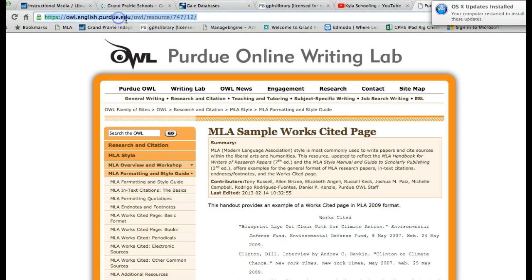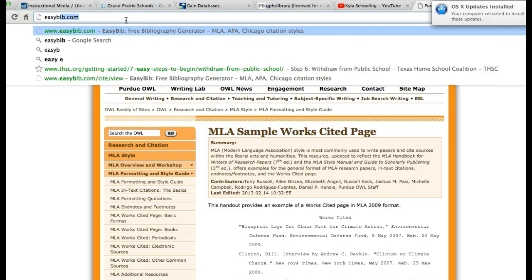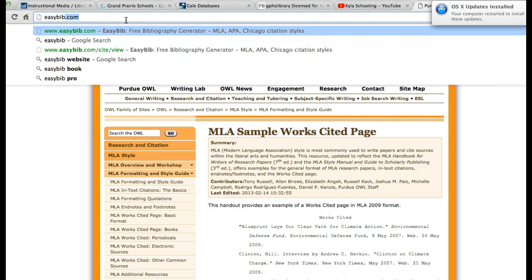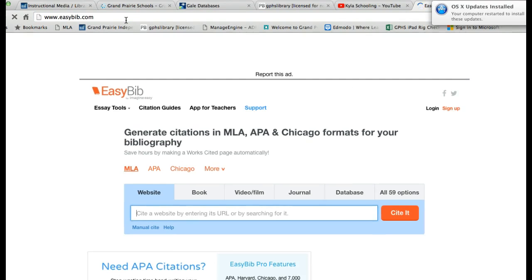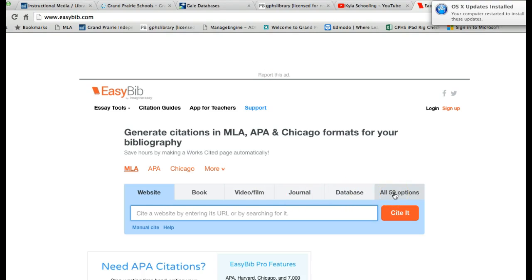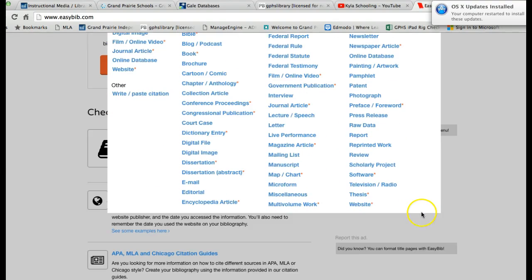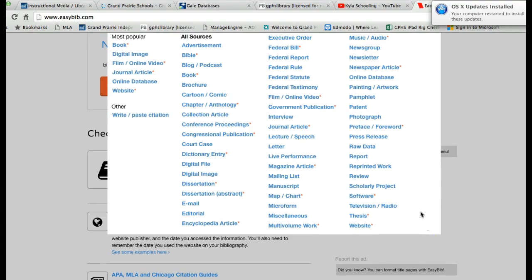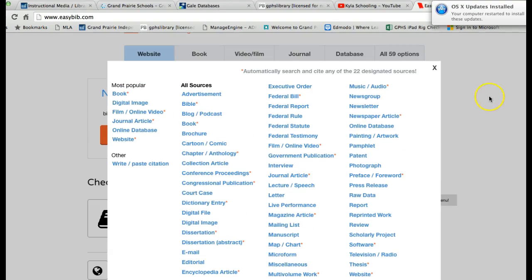The other tool that I use is EasyBib.com. EasyBib takes all the hard work and pain out of creating a citation. You can cite a website, a book, a video, a film — you can see all your options here. If you look under all 59 options, you can cite all kinds of things you never would have thought you could even cite — a letter, a TV show, a cartoon — if you want to reference one of those things in your paper.